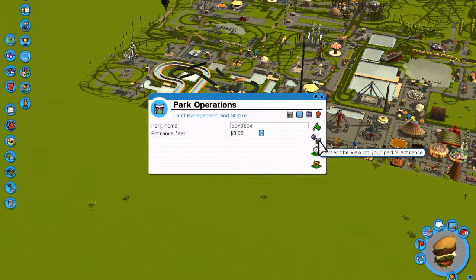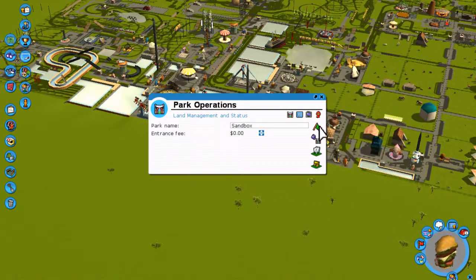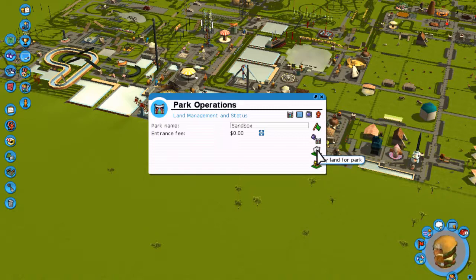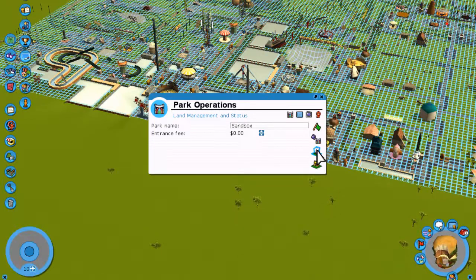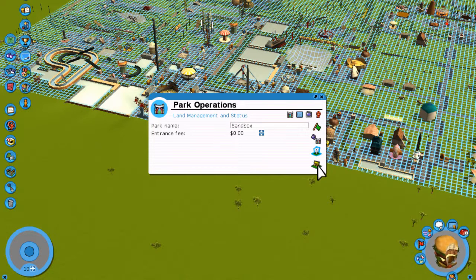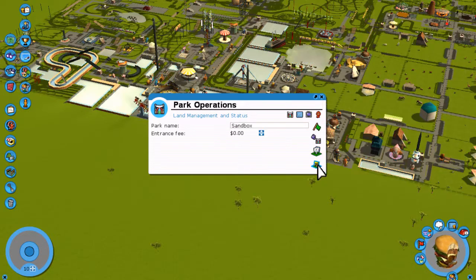You can go to your park entrance and open and close the park. You can buy land for the park — I've already bought all of the land — and you can get easement rights.